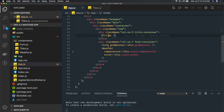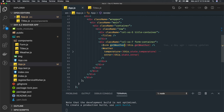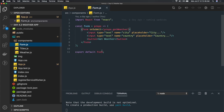We have the weather component for when data comes from the API, and the form container. The weather container shows weather information like temperature and humidity. The form container is pretty straightforward — it has an HTML form, and on submit it calls the get method.